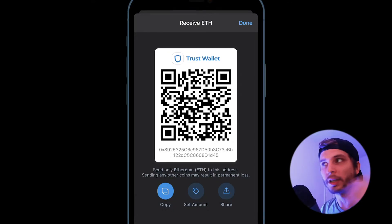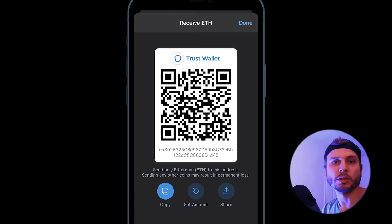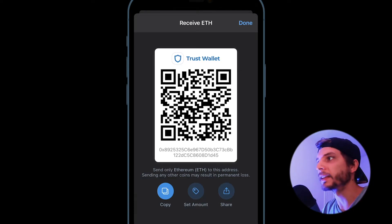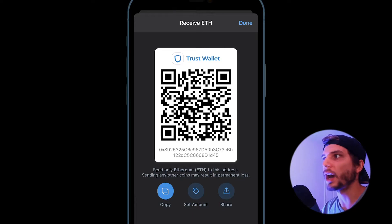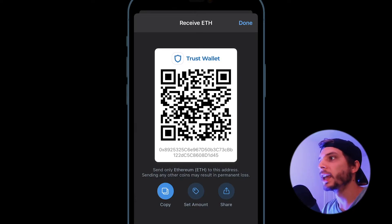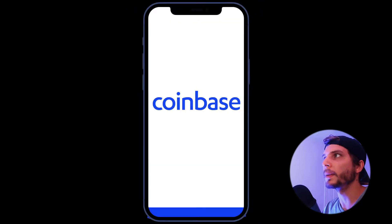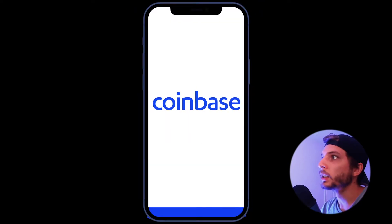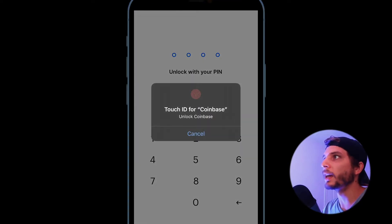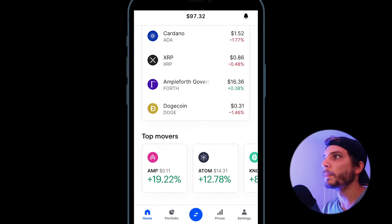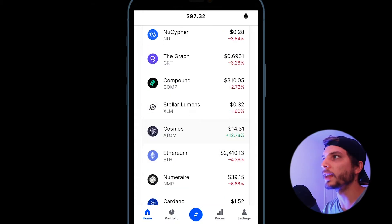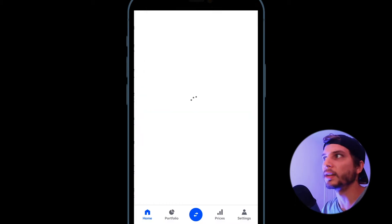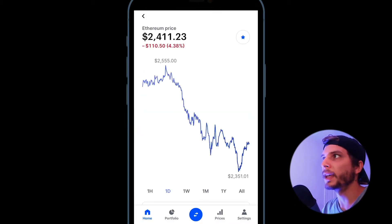If it were Bitcoin or any other coin in your Trust Wallet, it's exactly the same process. Once you have that address, go ahead and copy it, then close out of Trust Wallet and open up Coinbase. Inside your Coinbase account, find the same coin you want to send — in this case, Ethereum — and select it.